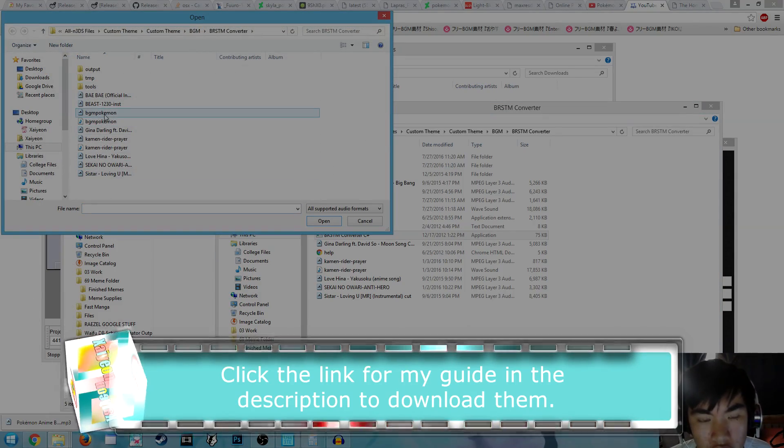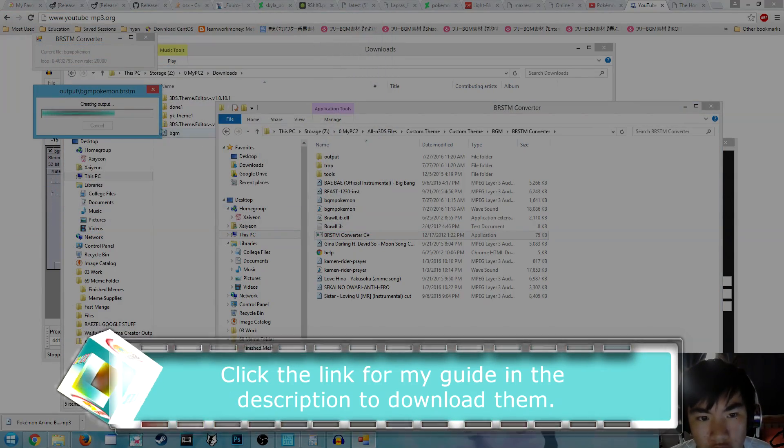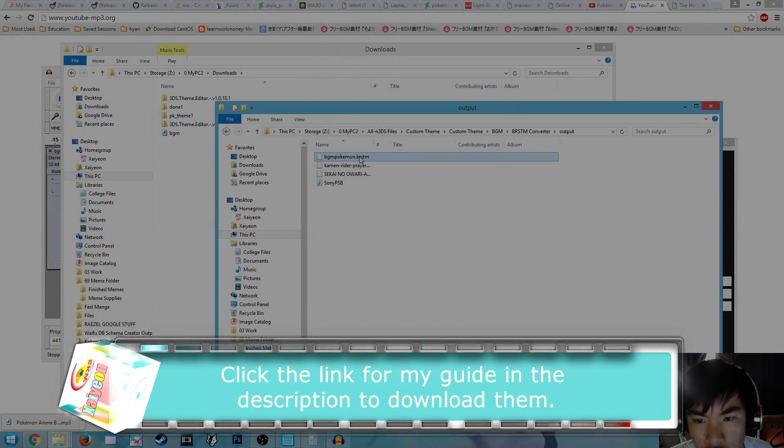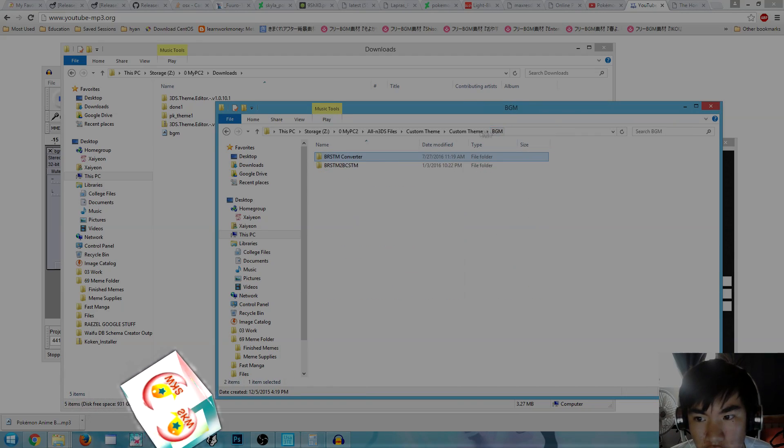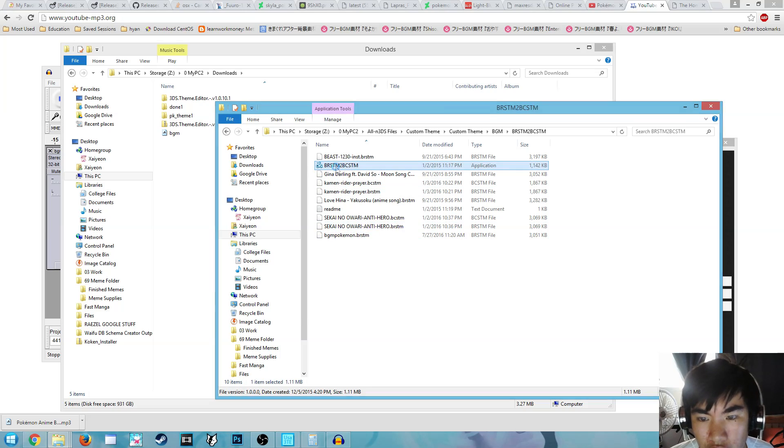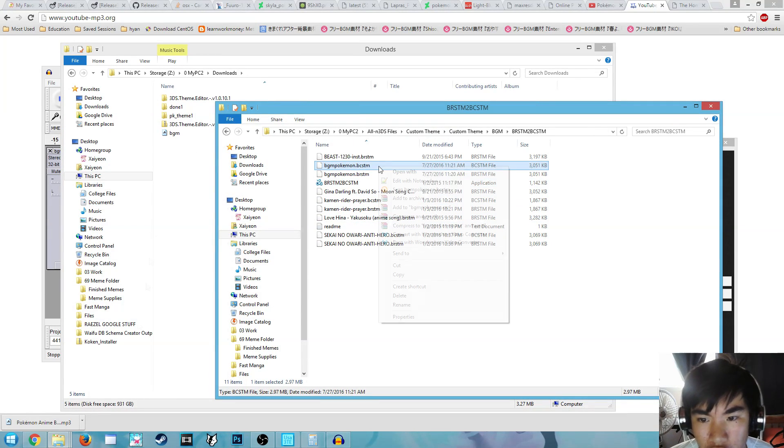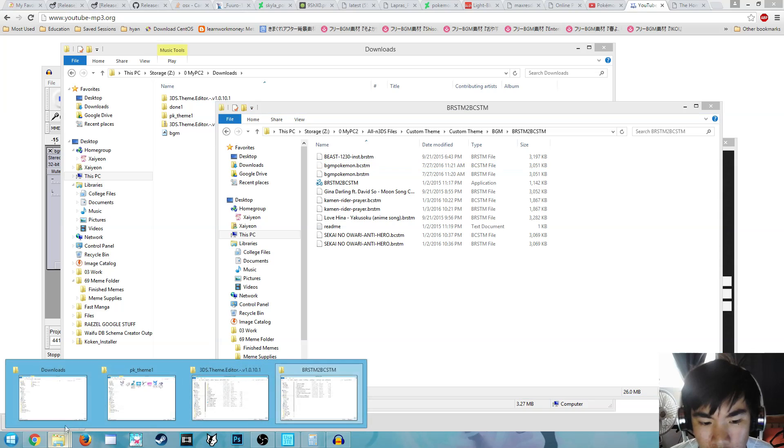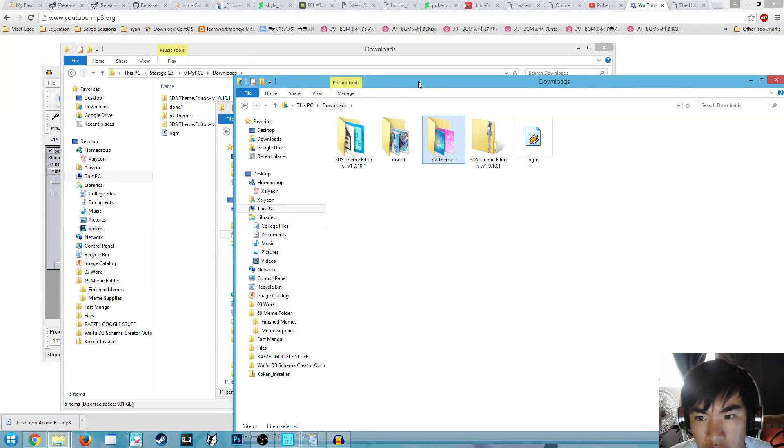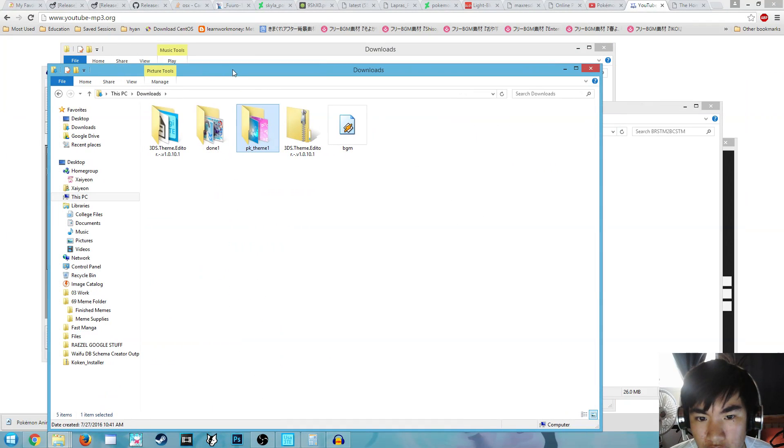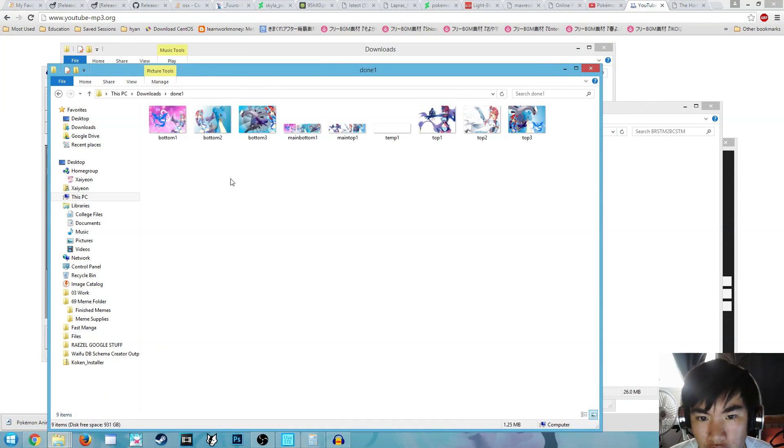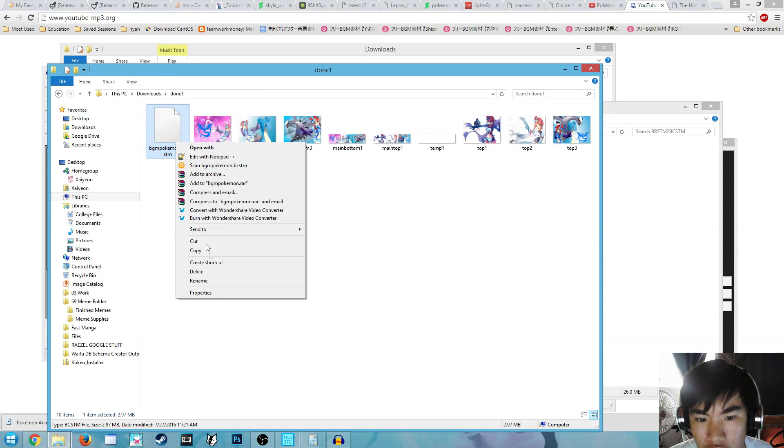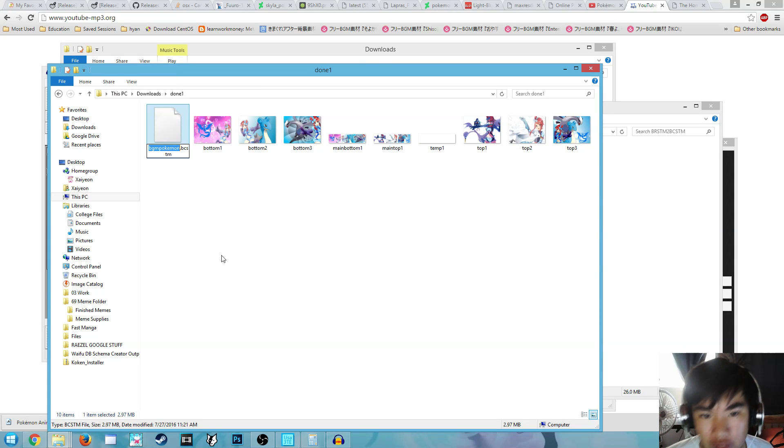Here you need to make sure that the file size of the converted music is less than 3,300 kilobytes. Now go back to your theme, go to Done 1, and just paste that there and rename it BGM.